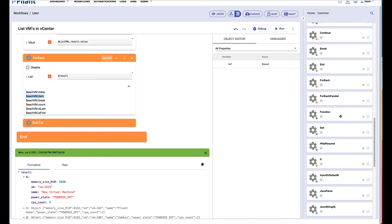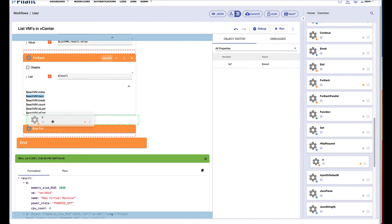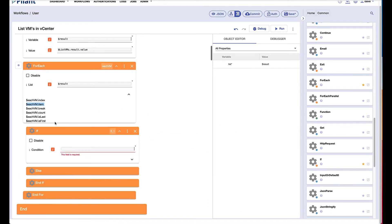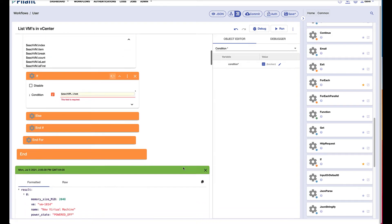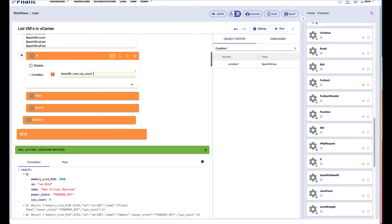We can now evaluate that with an if block, so I can drag over the if block inside the for each loop and we're going to say if item. Now which item are we looking for? Well, if we go down to our results, we can see that we really are interested in the item or the object CPU count. So we're going to say item dot CPU count is greater than two. So this should give me all the virtual machines that have more than two CPUs.